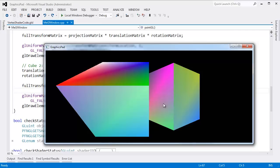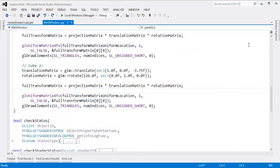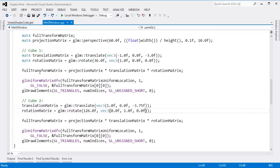From the previous video, we have our two cubes. It's the exact same geometry — we only rendered the cube geometry twice, and we used different transformation matrices for each of these cubes.